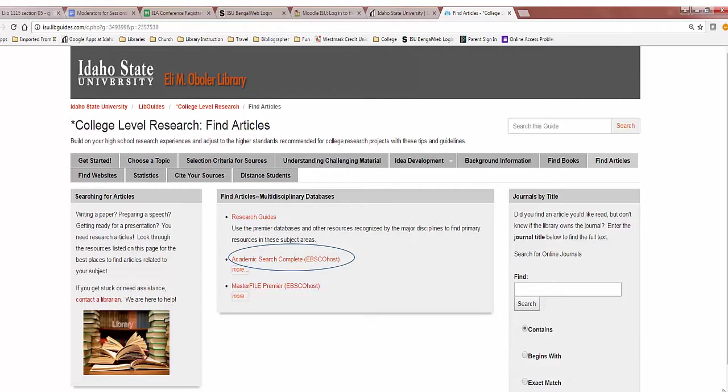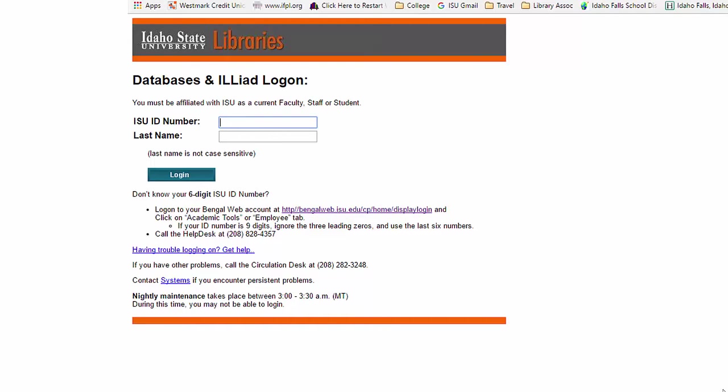On the college-level research guide, click on the Find Articles tab, and in the middle section there is a link to the database. If you are using a non-ISU computer, you will have to log in with your ISU identification number and last name. If you don't know this, log on to Bengo Web to find it.